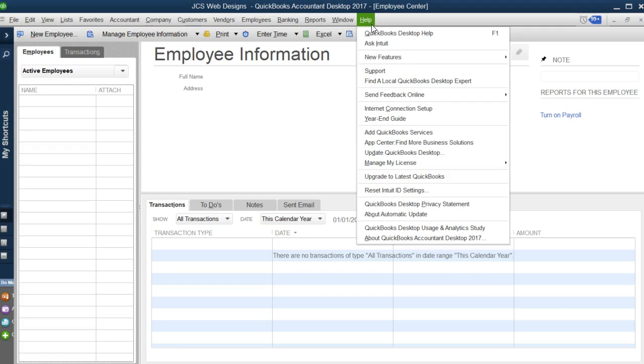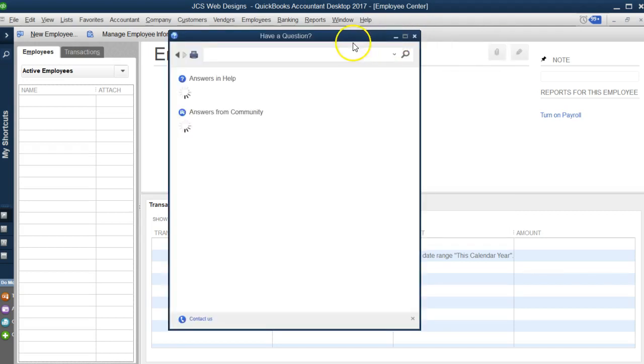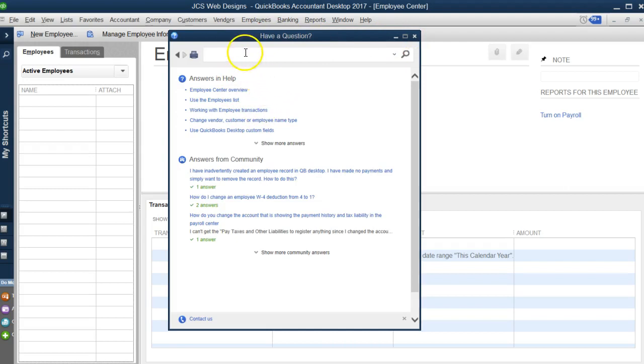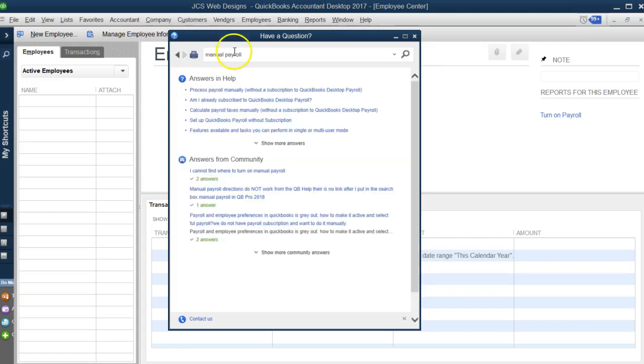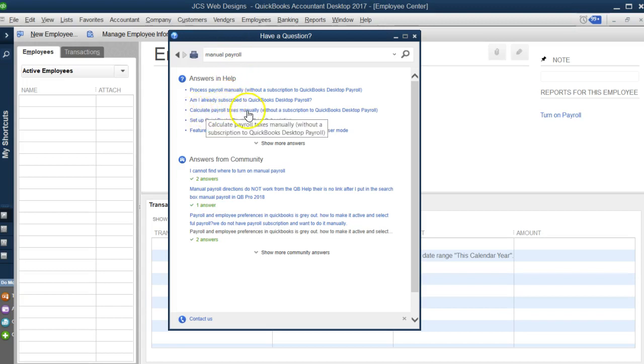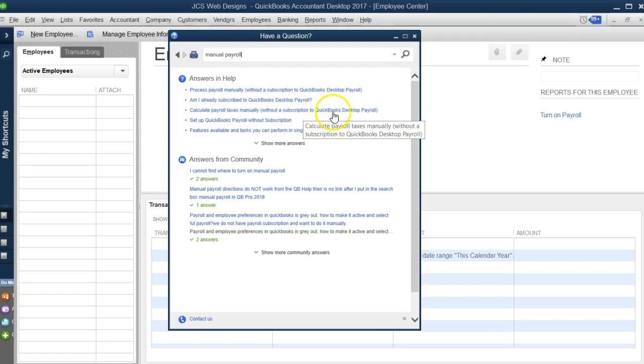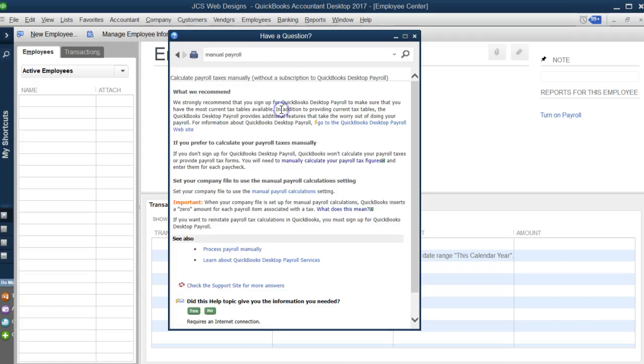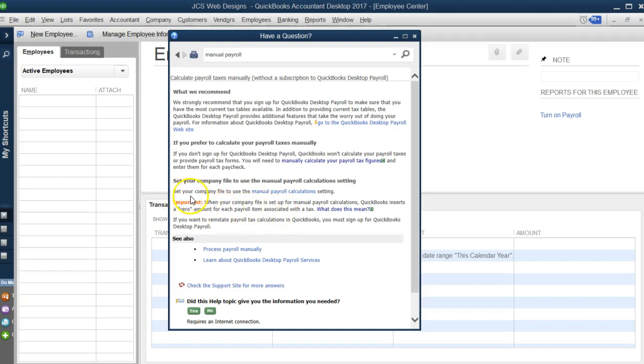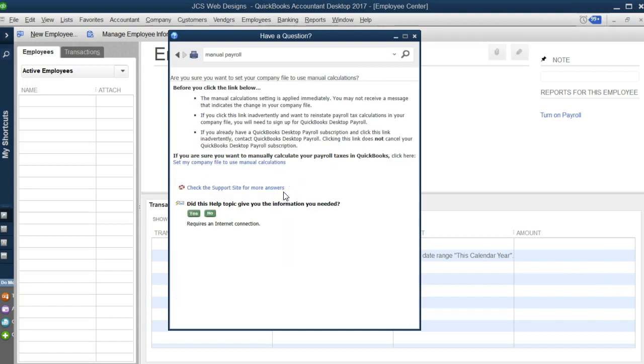What we want to do is go to the help section and click on QuickBooks desktop help. You will see this box come up. Let's type 'manual payroll' in the search box. About the third question down it says 'calculate payroll taxes manually without a payroll subscription in QuickBooks desktop.' That's what we want. Go down here where it says set your company file to use the manual payroll calculation.